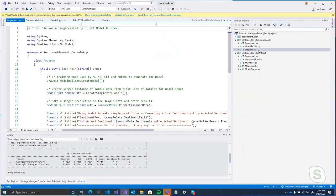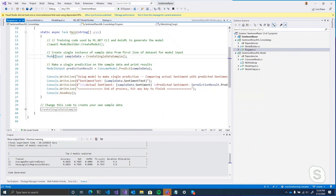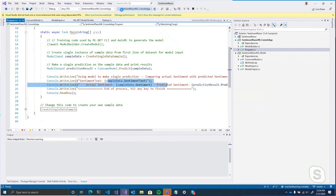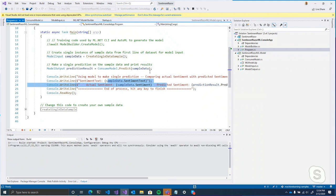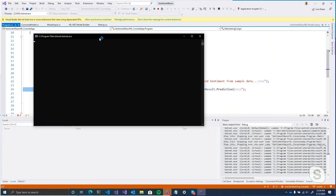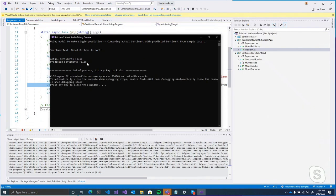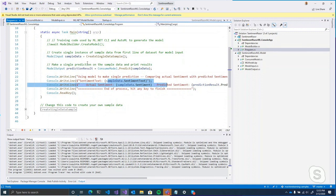The console app takes the first row in our data, uses the Predict function from the consume model class, and outputs what the prediction is. Running it: 'Model Builder is cool' — sentiment is false, meaning it's positive or not toxic, and the prediction was false. So it seems to be working correctly.